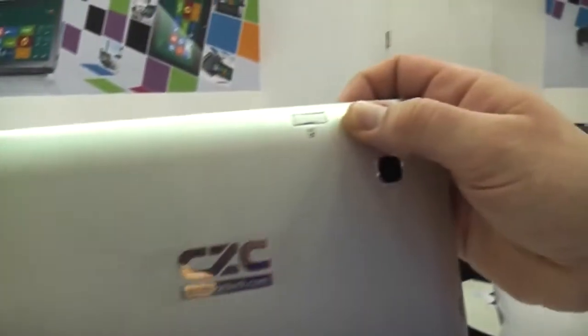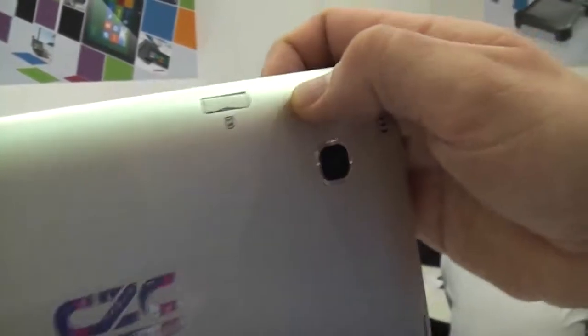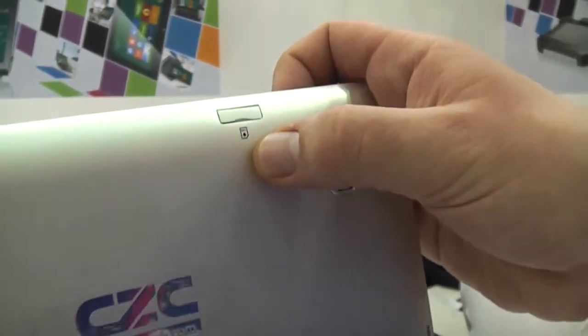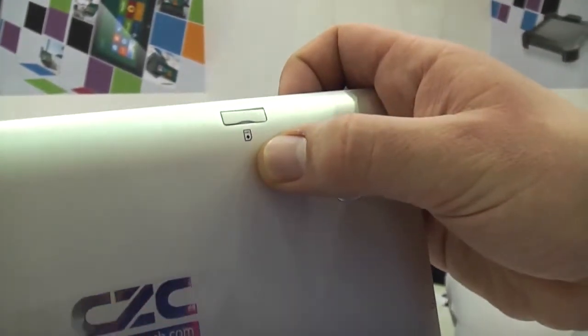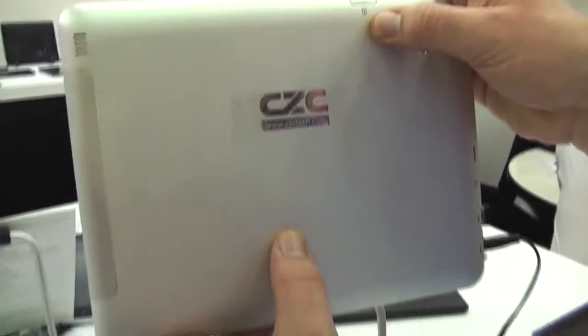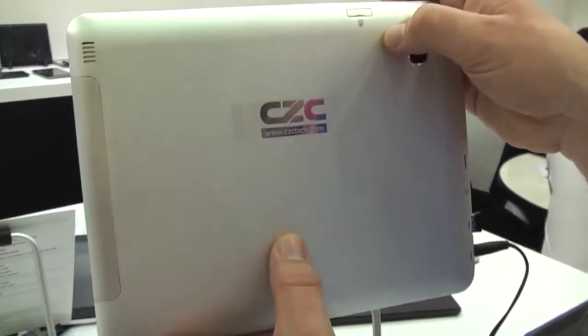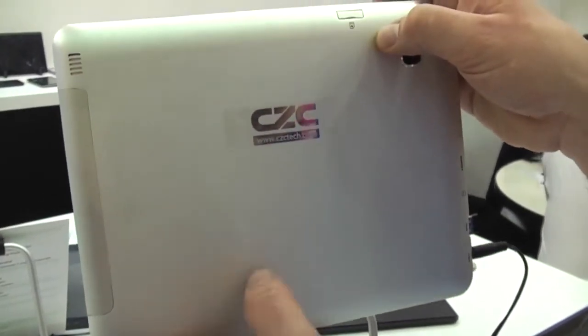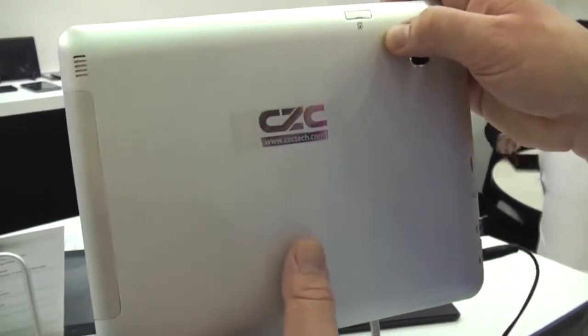So on the back we have an aluminum finish right here which looks kind of like an iPad, but they're open to anything. They said they would do black coating or plastics or whatever any company likes to get the price right.